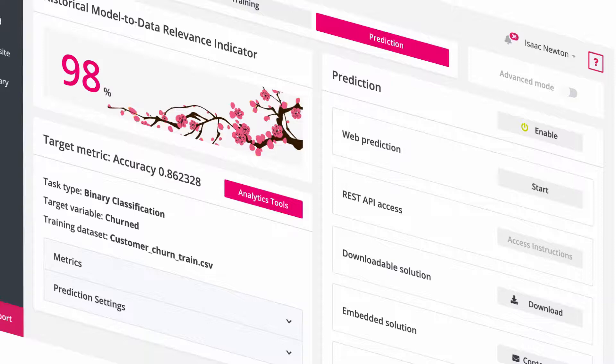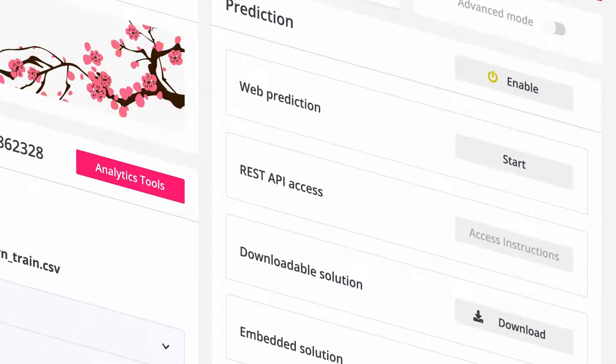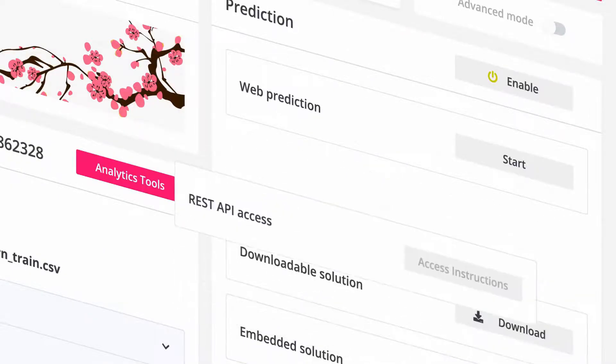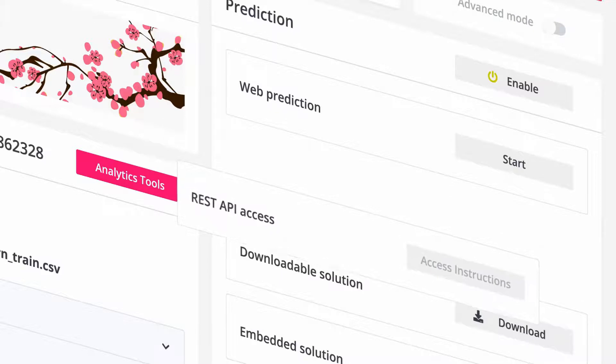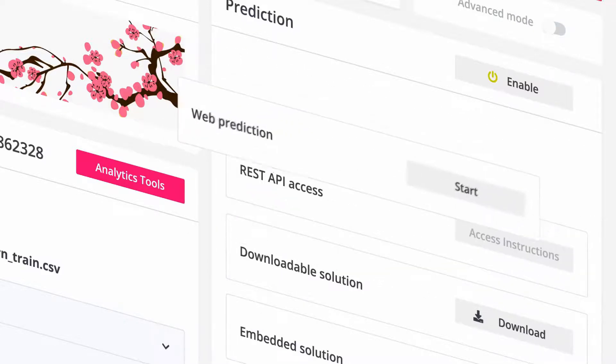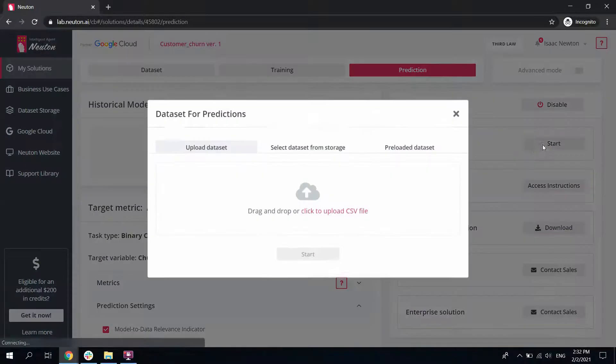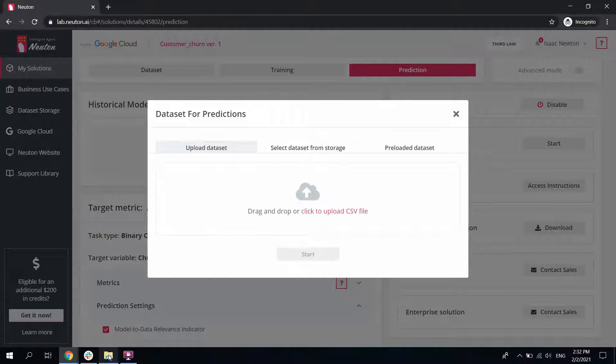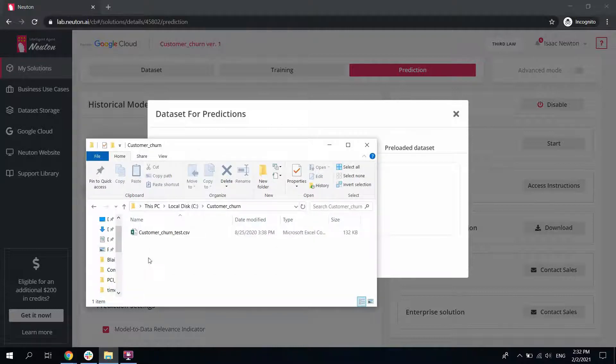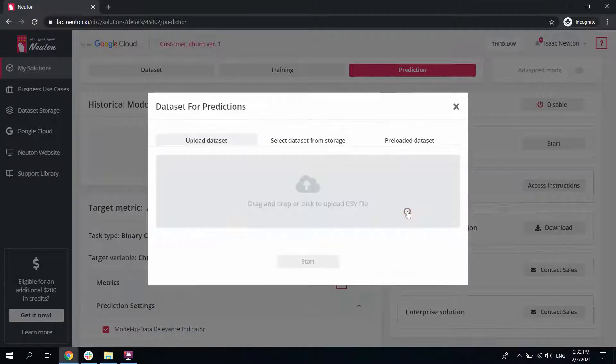We are now ready to use this model in our business processes. Download the model as code, or connect to it via API, or make quick predictions simply by uploading a CSV file with new customer data, after which Newton will automatically mark those at risk of churn.